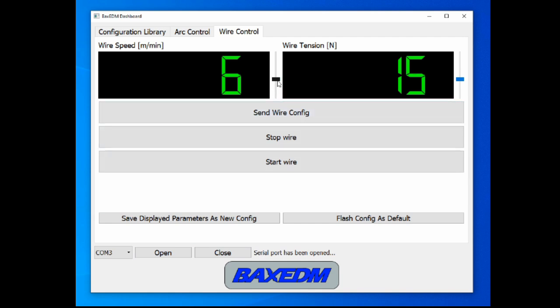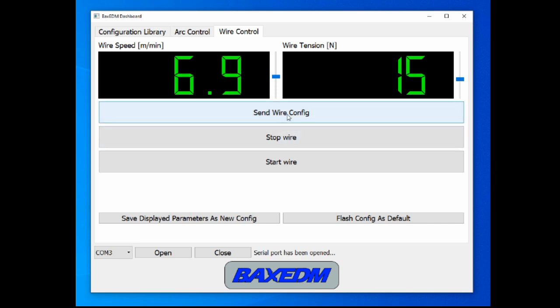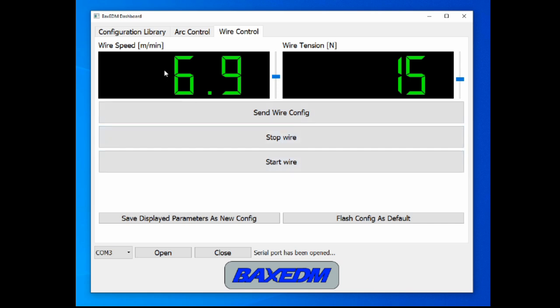So you can pick the wire speed that you want, and you can pick the wire tension. And when you press send wire config, it flashes the wire speed and wire tension to the CR controller. And then if you press start wire, the wire will run at the given speed with the given tension. You can also press stop wire here to stop the wire. And that's basically it, very straightforward.